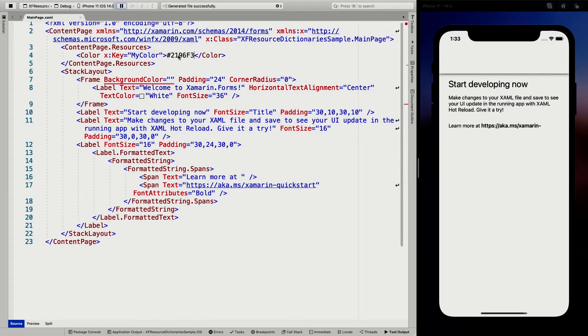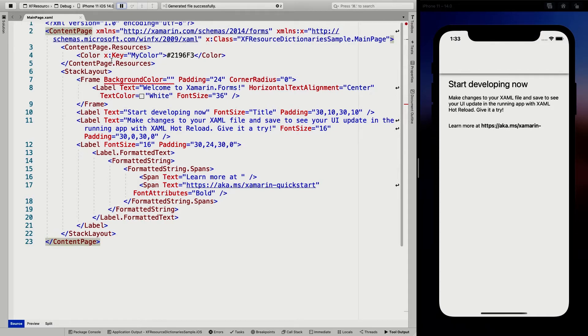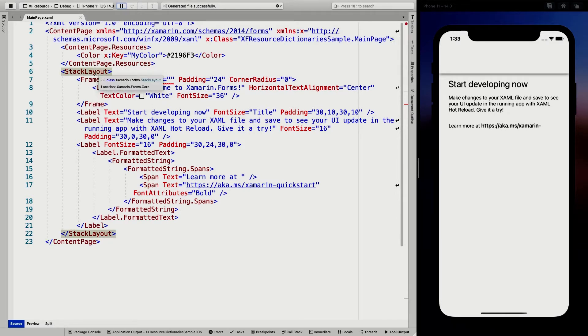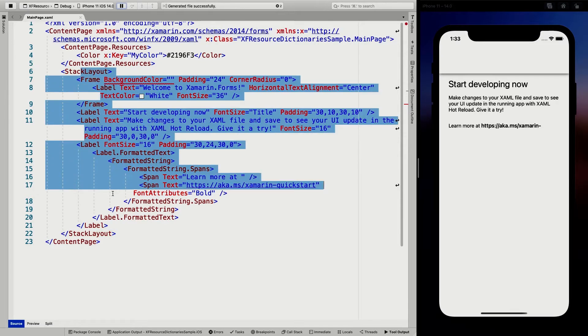But I have this resource now on my page level. So that means I can use it anywhere within this page. So that's the scope of this resource, right? And the way this works, so I can also create a stack layout resources, and then the scope would only be this stack layout.